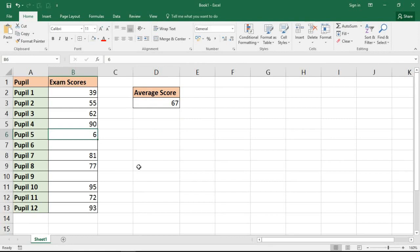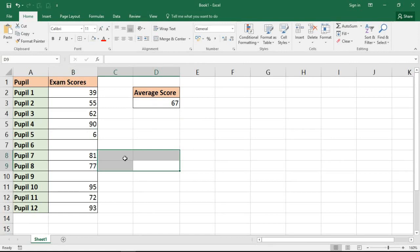The fact that that pupil only got a 6 is very much outside the normal exam score range and that is affecting the average.